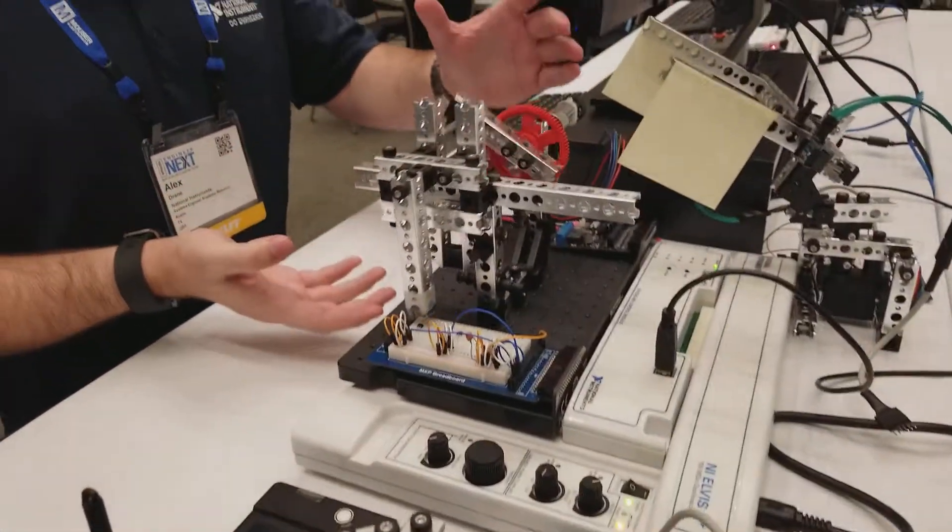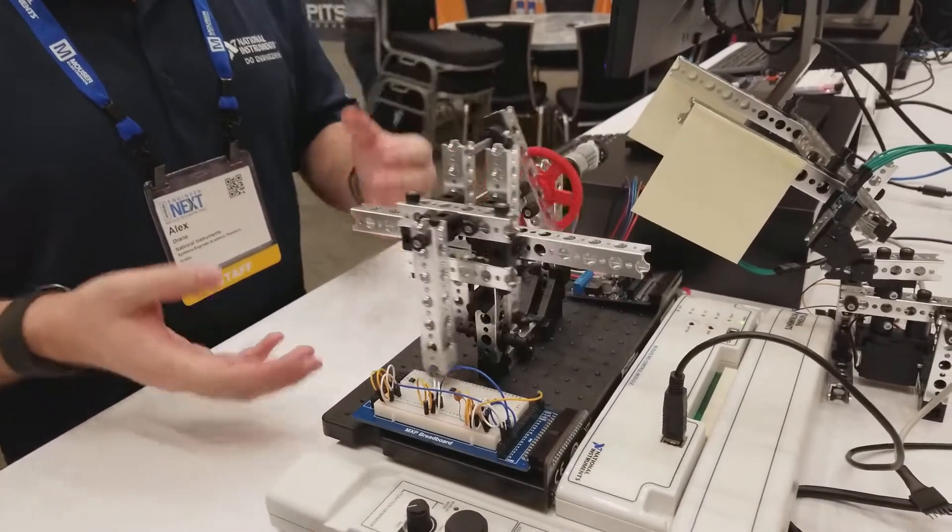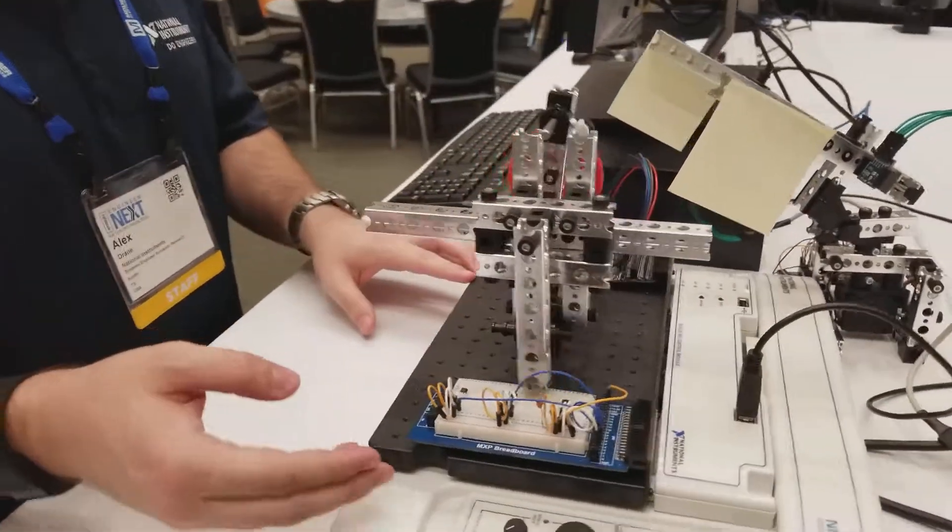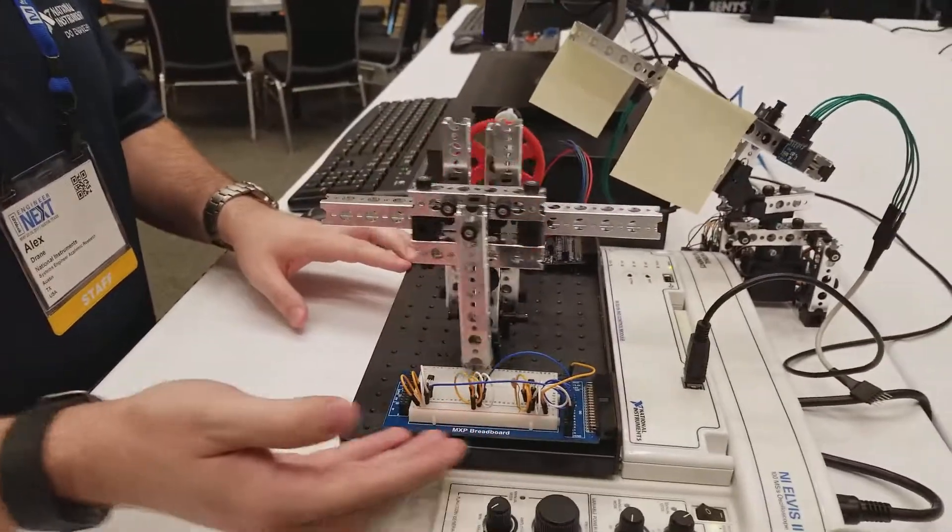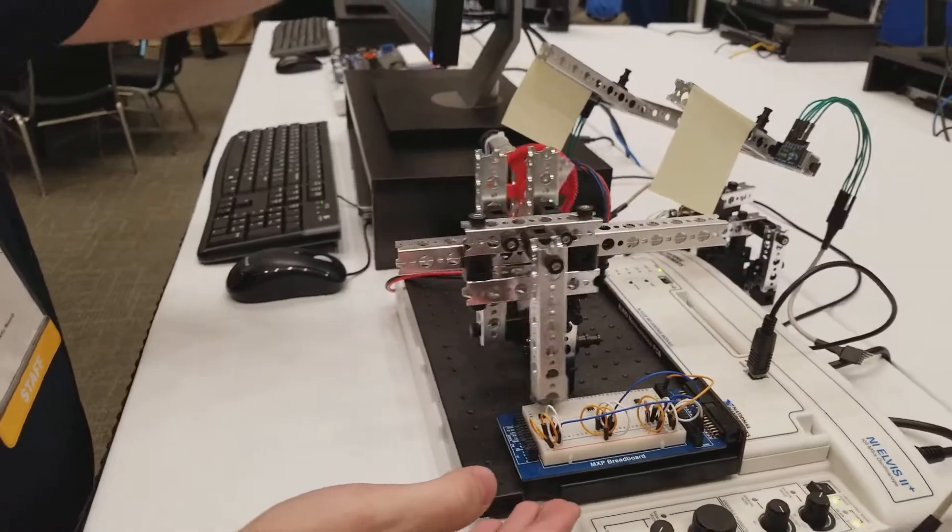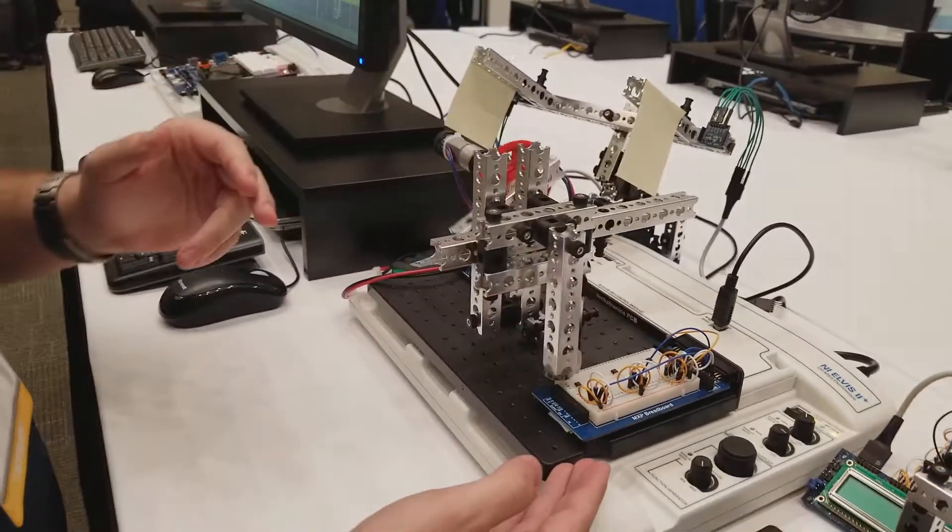What we have here is a rotational to linear converter that a student would build as part of the class. The idea is you have three different sensors reading the values as it's translated into motion.